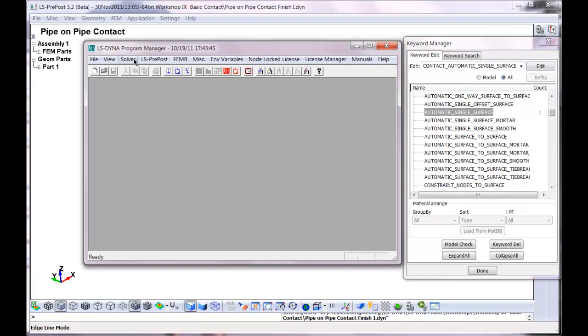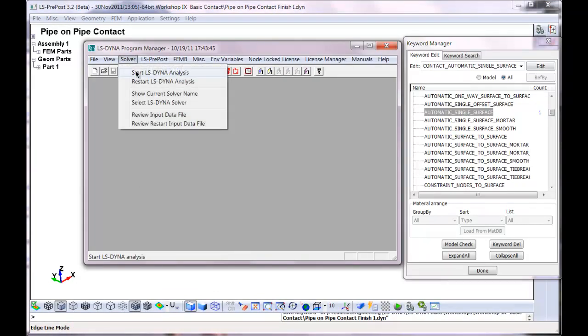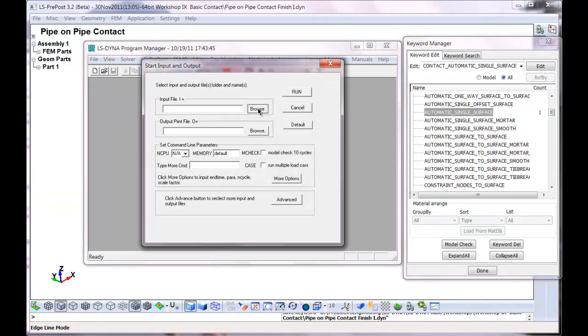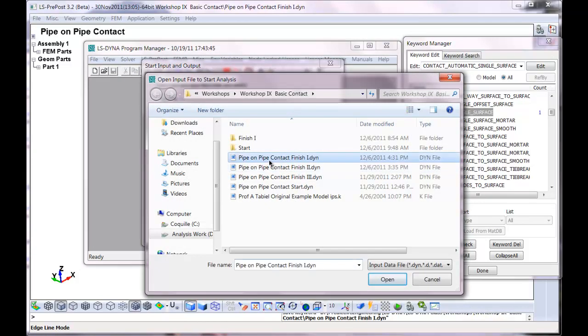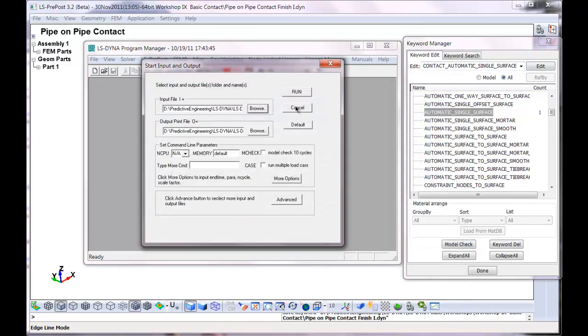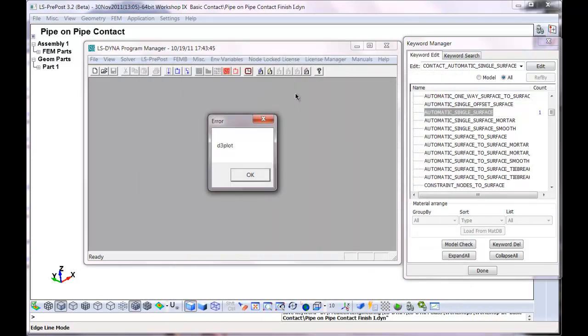Let's go back to here. I'm trying to keep it as simple as possible. And finish one. Open. Run.